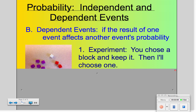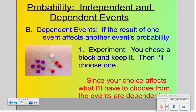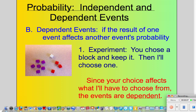For this experiment, you're going to choose a block from the picture — we've got ten blocks — and then you're going to keep it. Then I'm going to go in and choose one. Because when you go in and choose one, you don't put it back, that means when I go in there to choose one, there's going to be one fewer block in the set. And if you choose a purple one, there's going to be one fewer purple one, and so on.